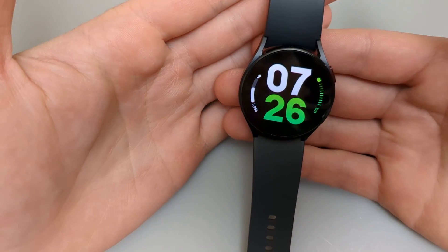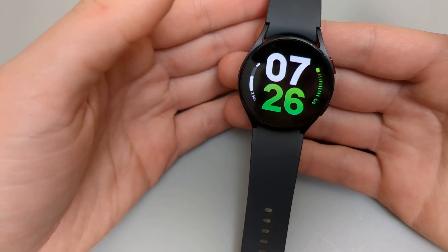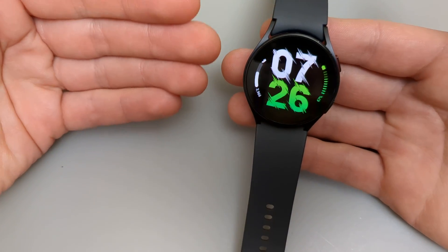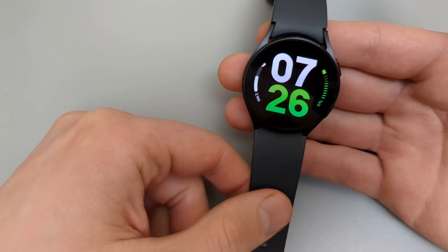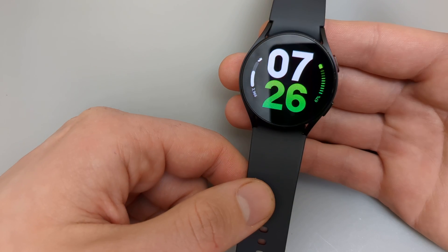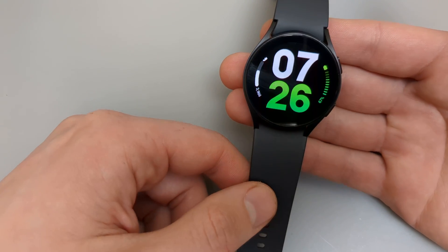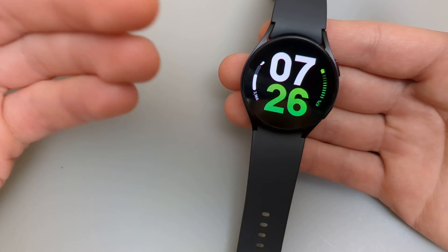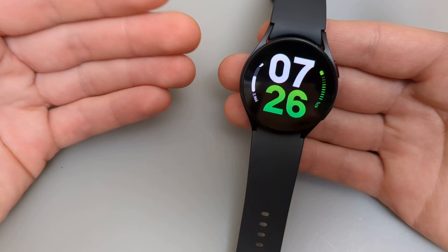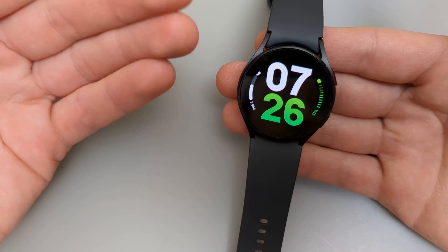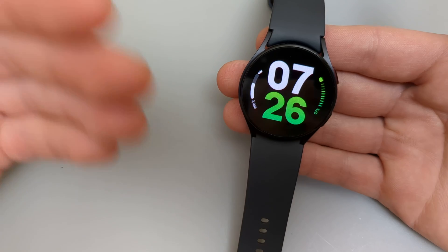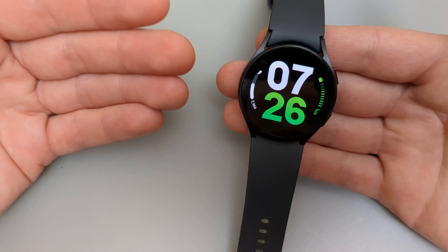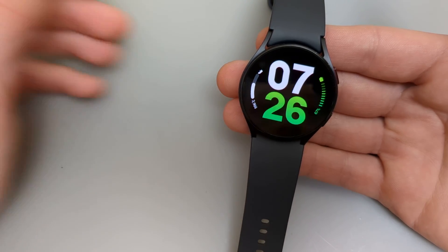In this video I will show you how to turn on and off your always on display on your Samsung Galaxy Watch 6 and also Watch 6 Classic, as well as Watch 5 and Watch 4. Basically all of them will be the same.